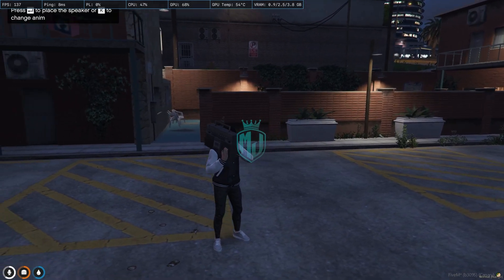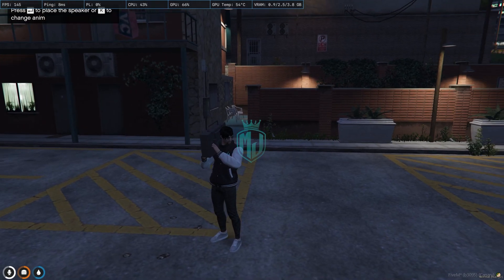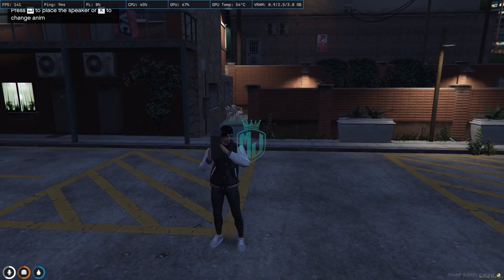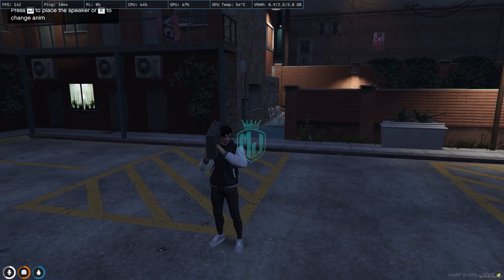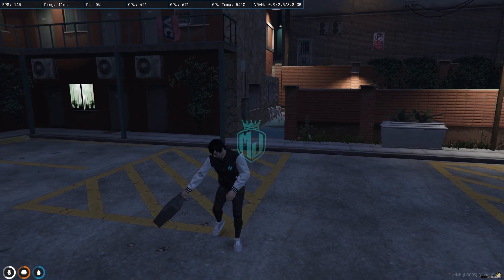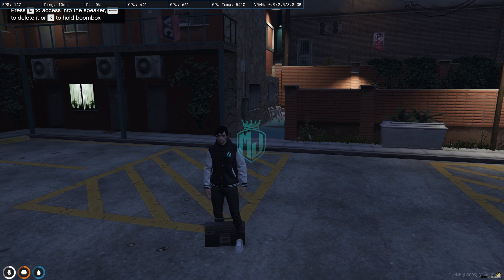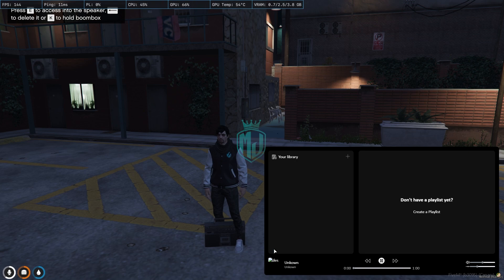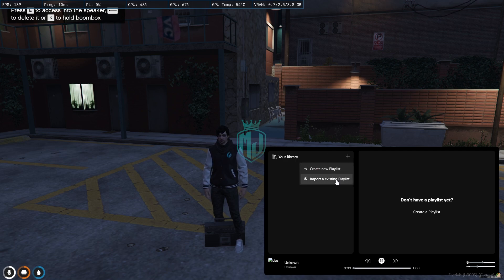So we can hold it like this, and we can press K to change the animation — as you can see. Press Enter to place it again. To access and play the music, we need to press the E key. As you can see right here, you will get to see a playlist interface and the UI. You can create your own library or import an existing playlist.